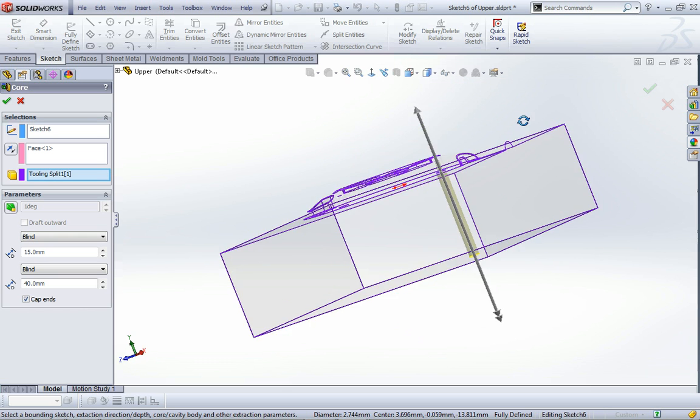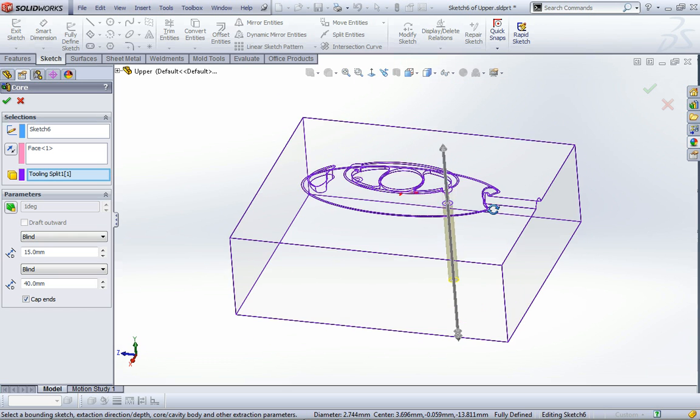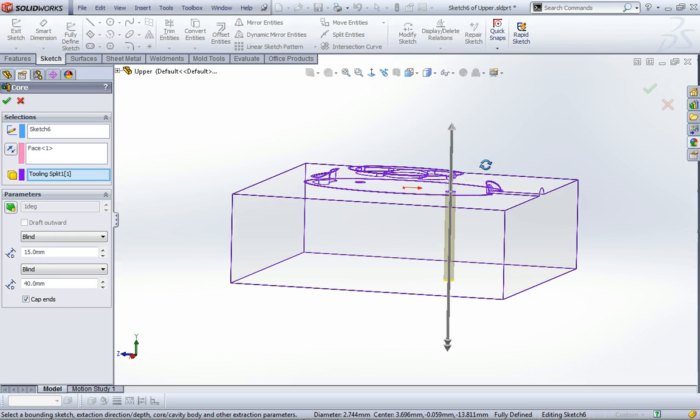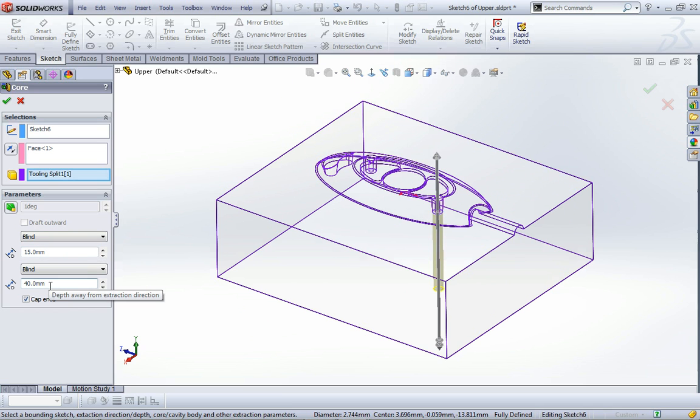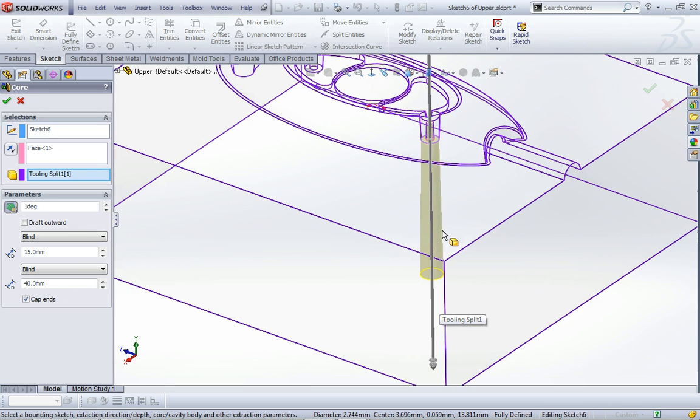When we exit the sketch, we start to get the ability to drag that surface out of the model. At the moment it's going blind up and blind down, but I want a bit of draft angle on this so that it comes out a little bit bigger down the bottom. You can see where it's going to remove that.